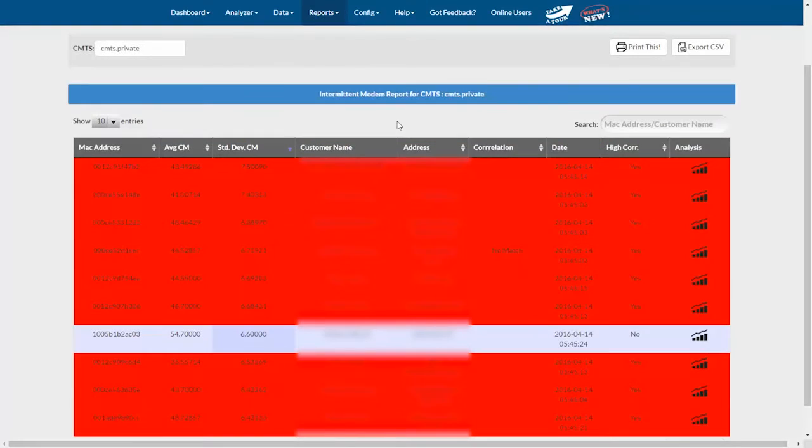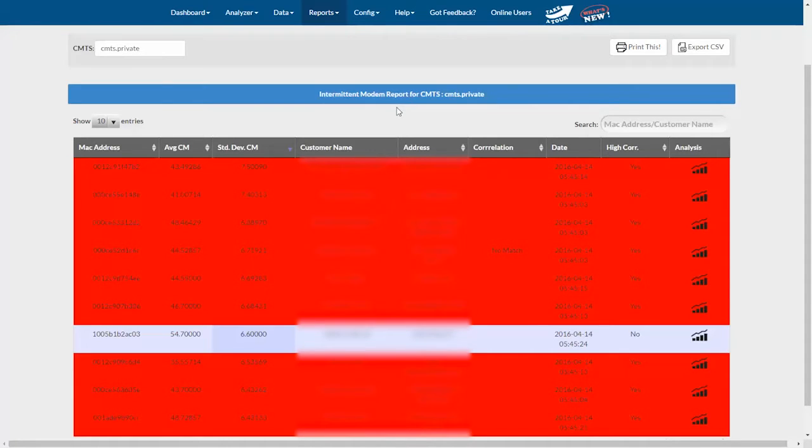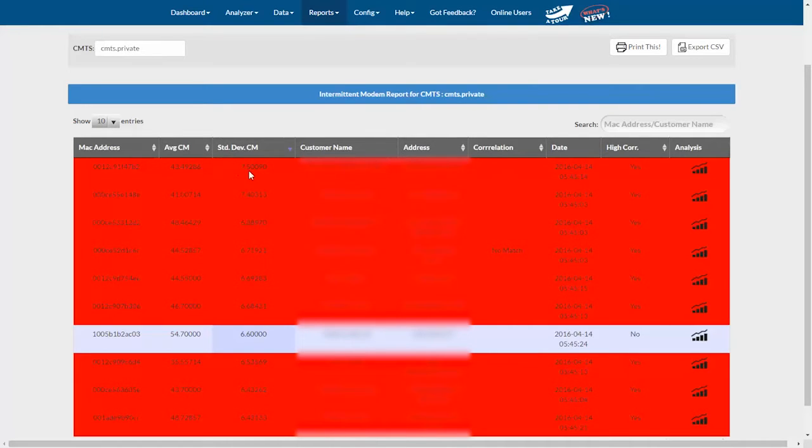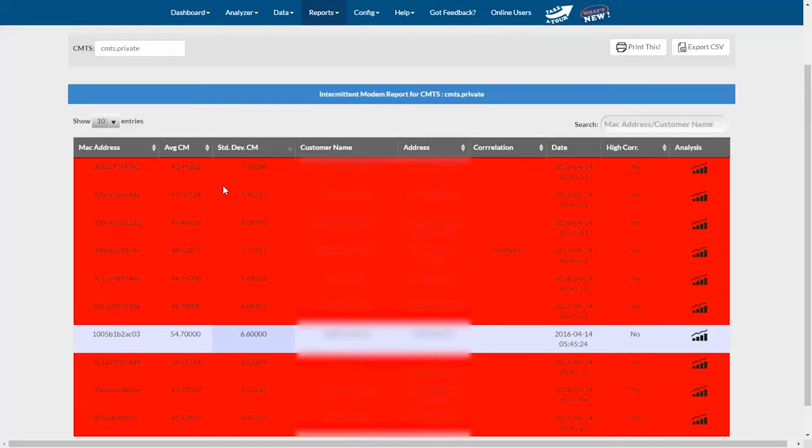The intermittent modem report works by first identifying which modems are seeing large variations in their upstream transmit power. That's represented by this standard deviation column. The higher the number, the more the upstream power is varying from one polling cycle to the next. There shouldn't be much variation in transmit power unless there's something wrong, like a loose connector, so this is already valuable information.